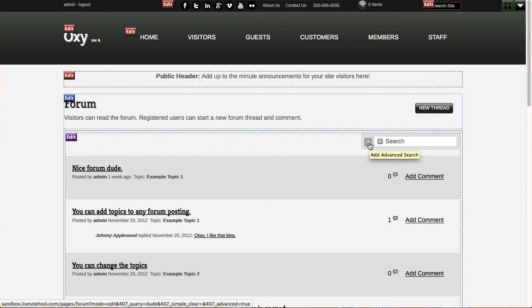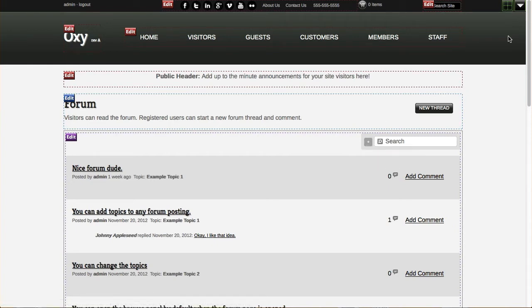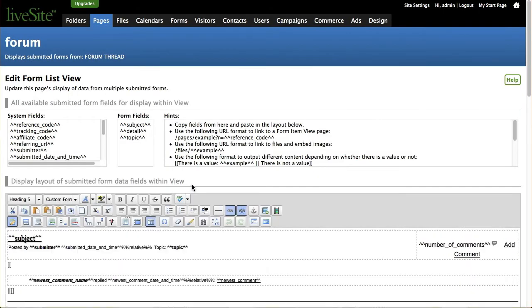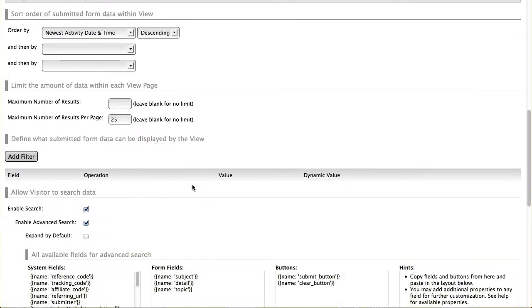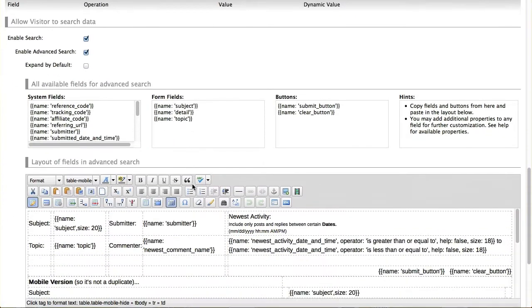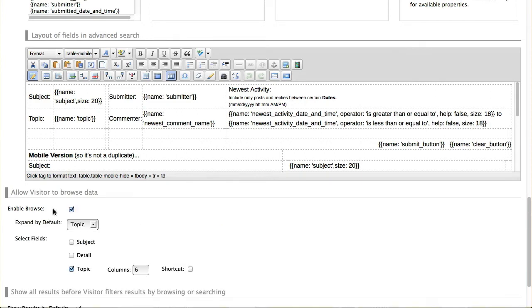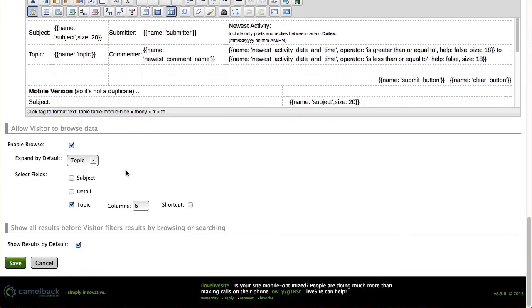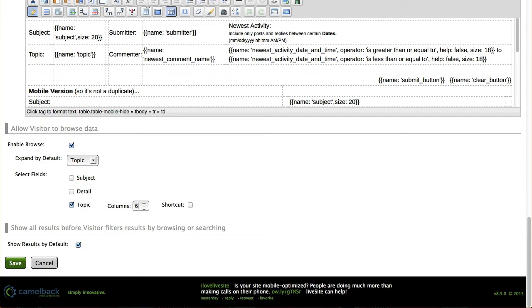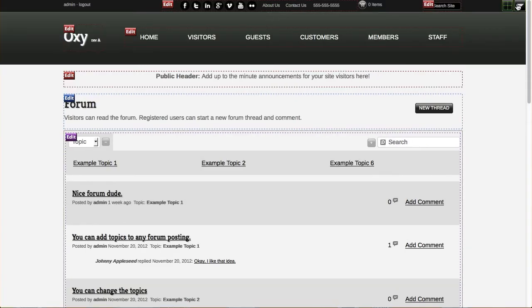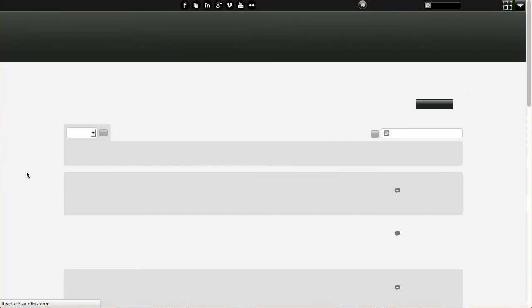So that's how advanced search works and again like I said this is all mobile ready. I'm going to go back in here and edit this. I'm going to go ahead and turn on my advanced browse and show you that. So down here below the advanced search is enable browse and I have some options here. I can decide to by default expand one of them or not and then I can select the different fields that are in my form data that I want to display and how many columns I want to display those. Now go ahead and save that. I'm going to take the grid mode off it'll be easier to see this.